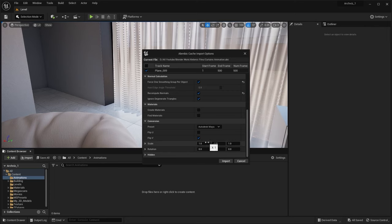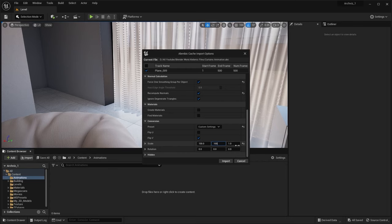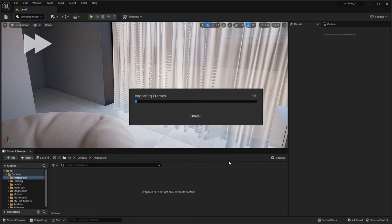If you're a 3ds Max user, you need to set the scale at 1 and rotation at 0 for all 3 axes. But if you're a Blender user, you need to set the scale at 100, the X rotation at negative 90, and the Z rotation at 180. Let's now click on the import button.